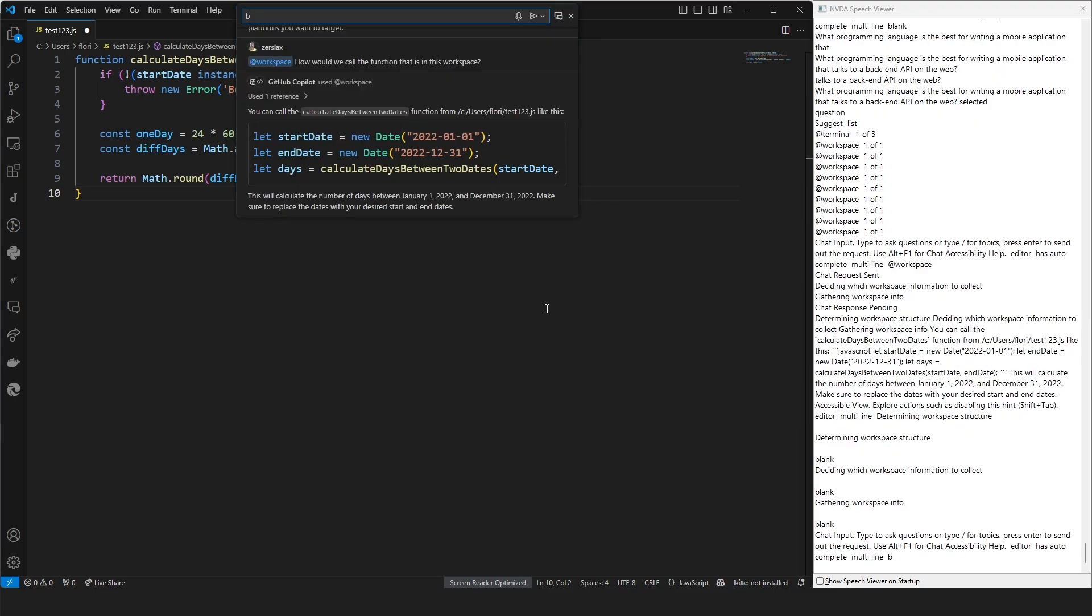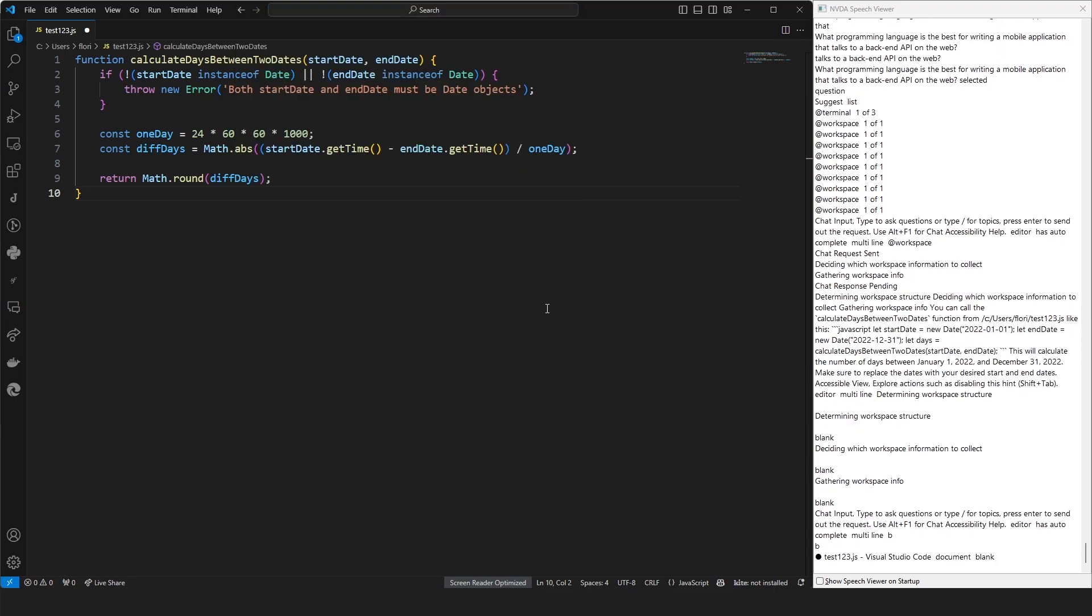Chat info. Type to ask questions or type slash for topics. This is the end of the video on GitHub Copilot chat's dedicated view within VS Code. Thank you for watching, and please be on the lookout for more videos on this topic soon.